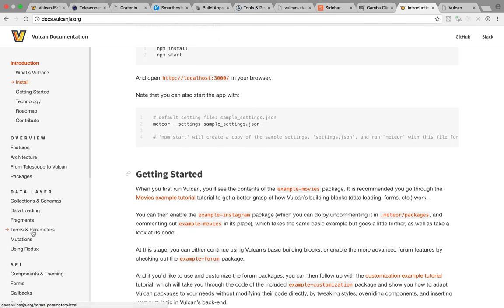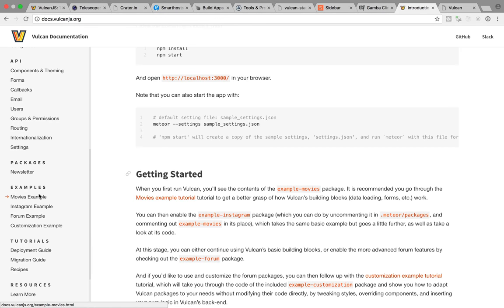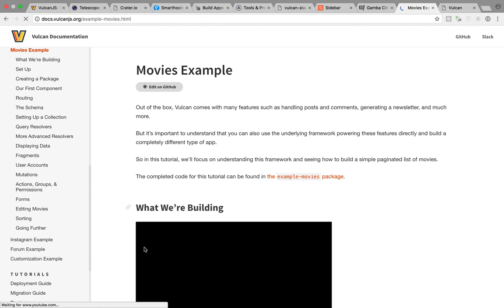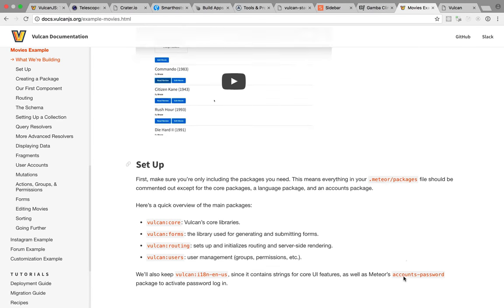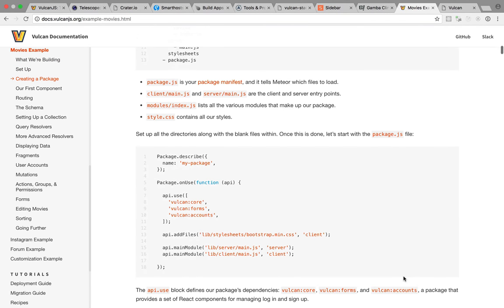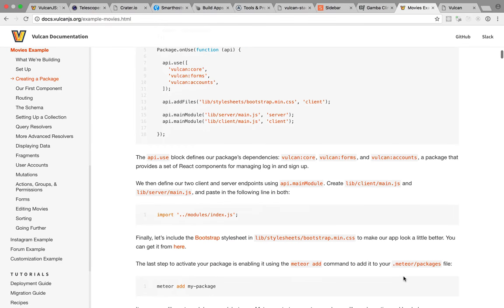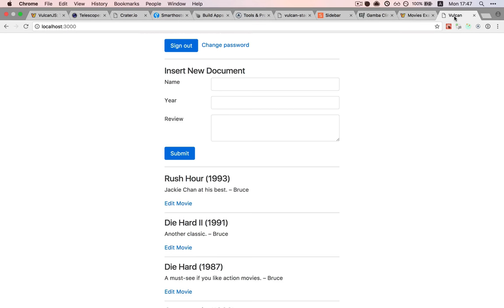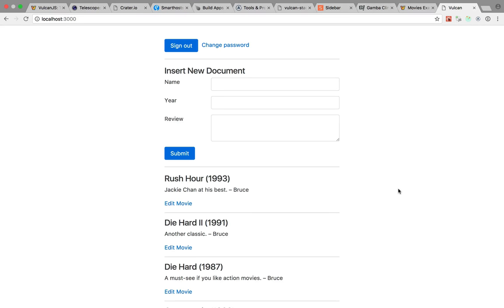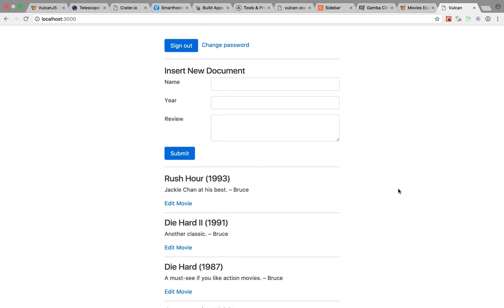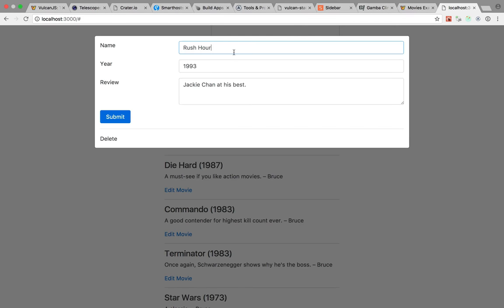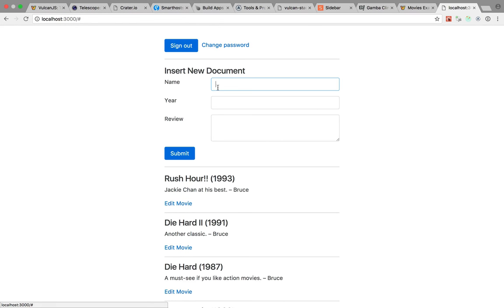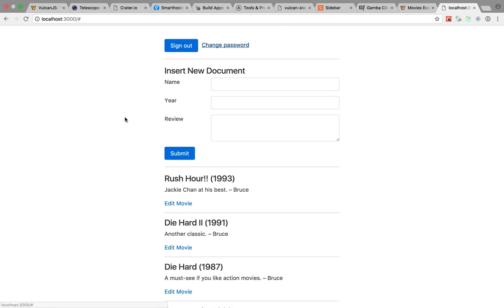Now let's start with example movies, which includes a pretty extensive tutorial that really takes you through every step involved and showcases every Vulkan feature. And basically, the result is a pretty simple list of movies, where you can load more data, edit an item, and of course insert a new document. Now already you can see a few useful features. Of course, you have the user accounts here, which are powered by Meteor's own account system.